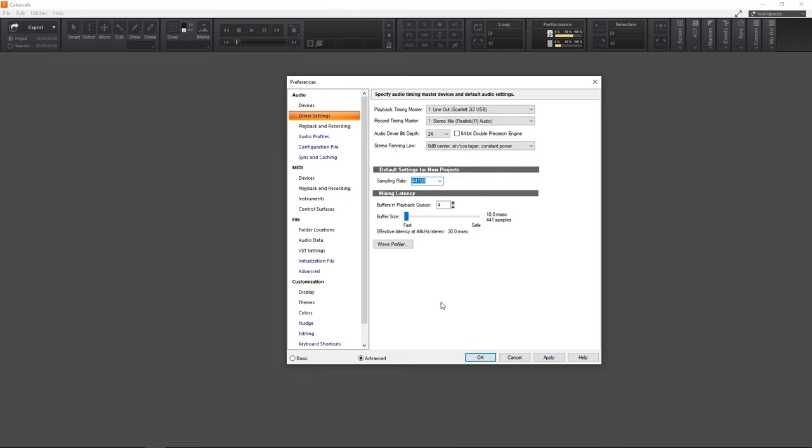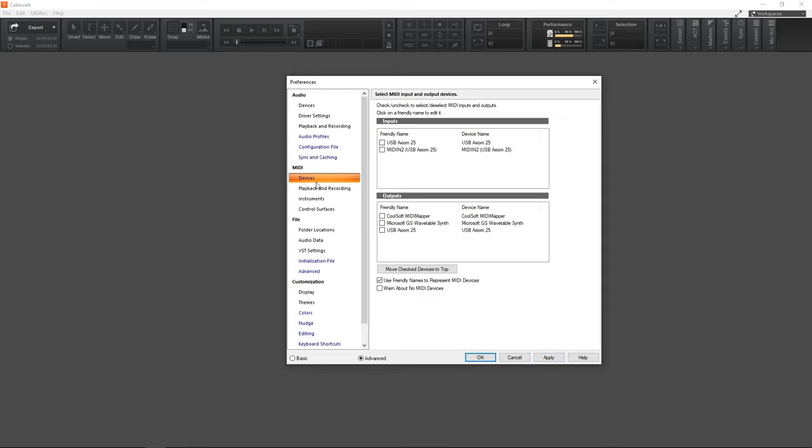Now we want to set up our MIDI controller. So go to devices in the MIDI tab here and then in inputs just select whatever MIDI controller you have and you don't have to worry about outputs unless you are planning to output MIDI. But for this I'm just doing input and when that's set up click apply.